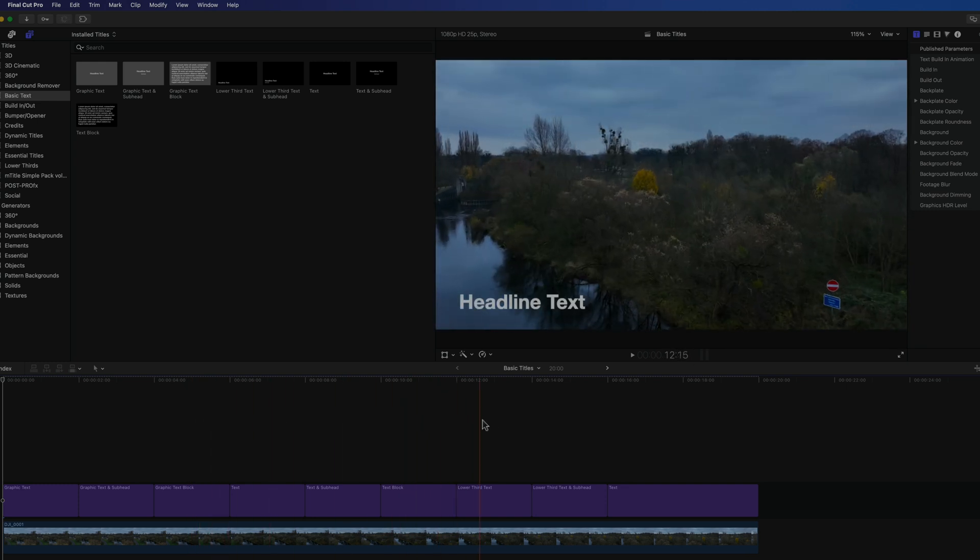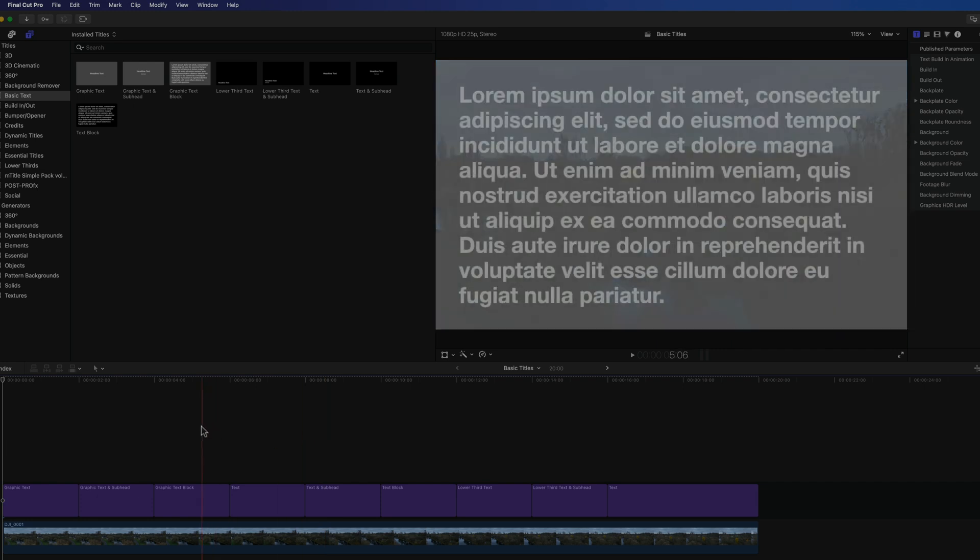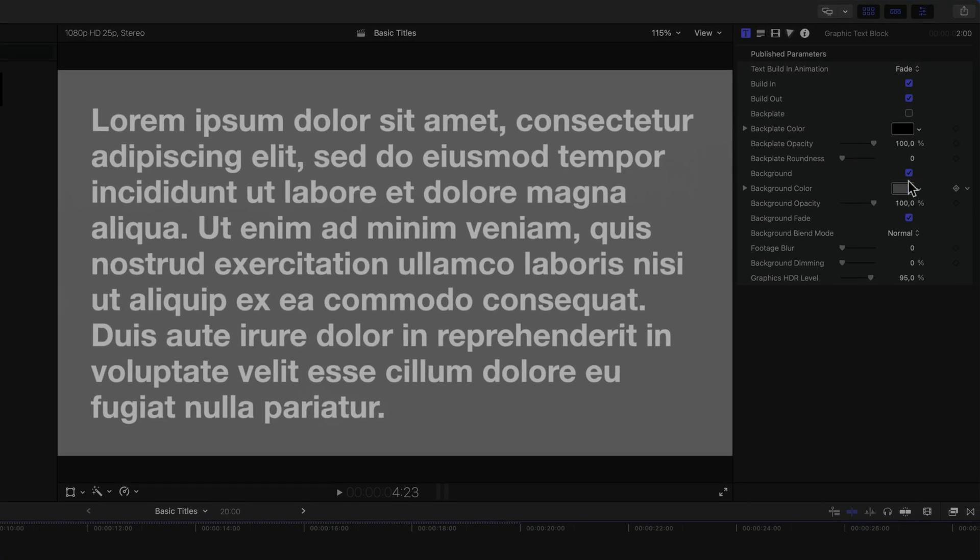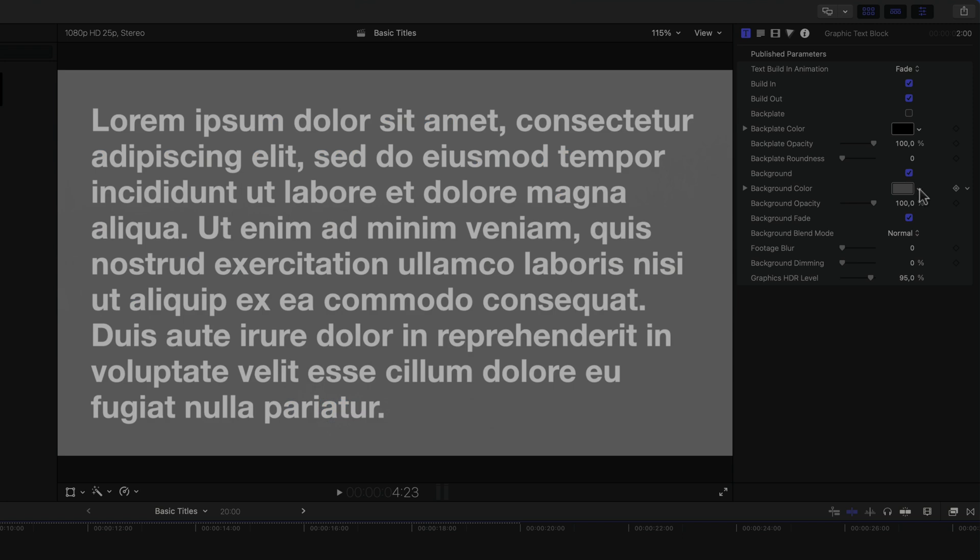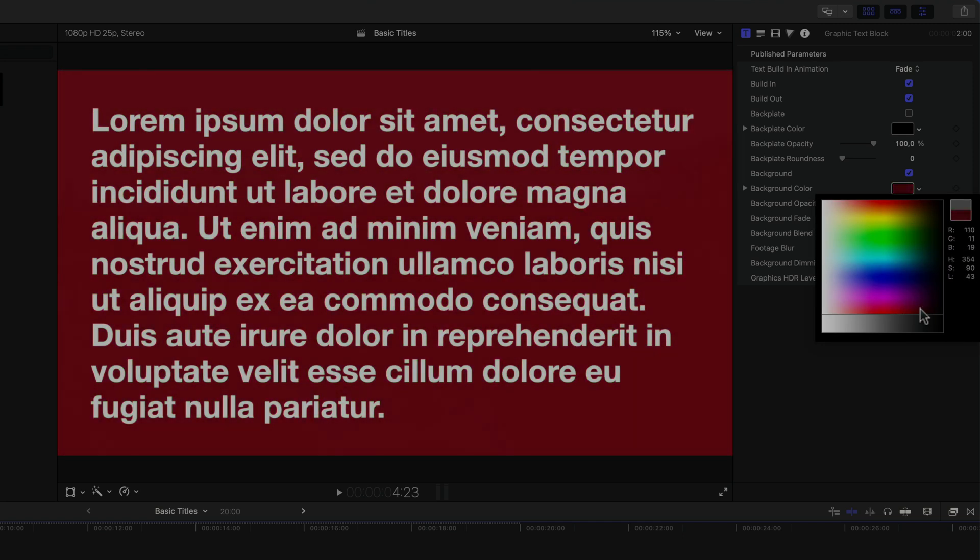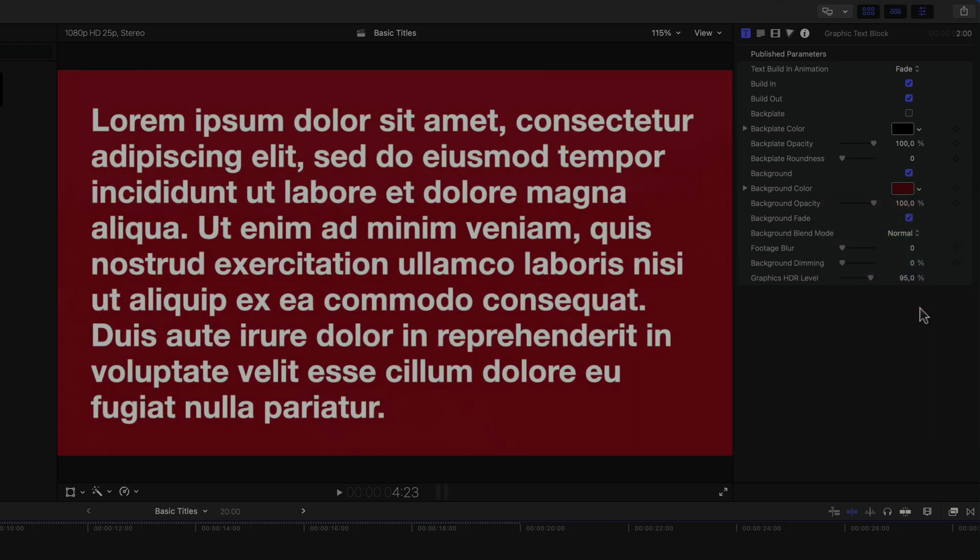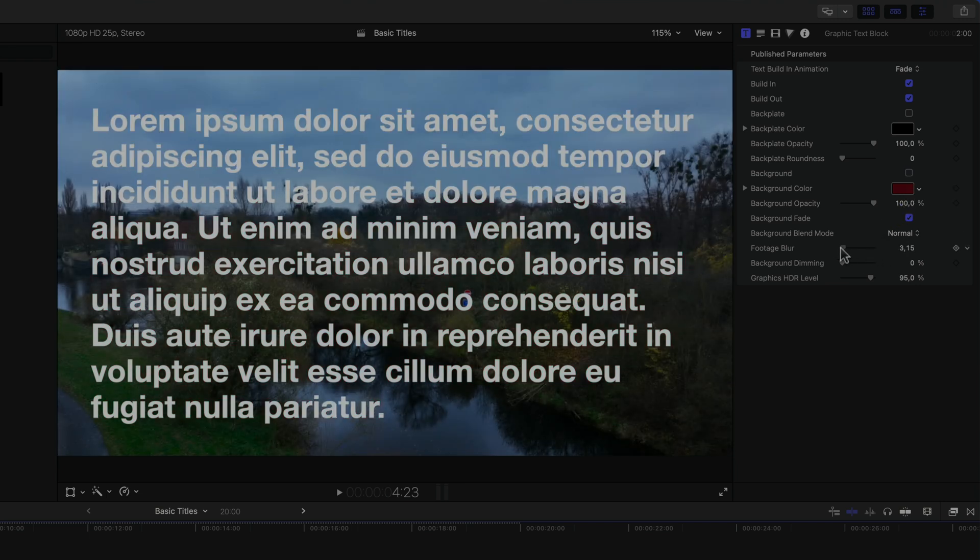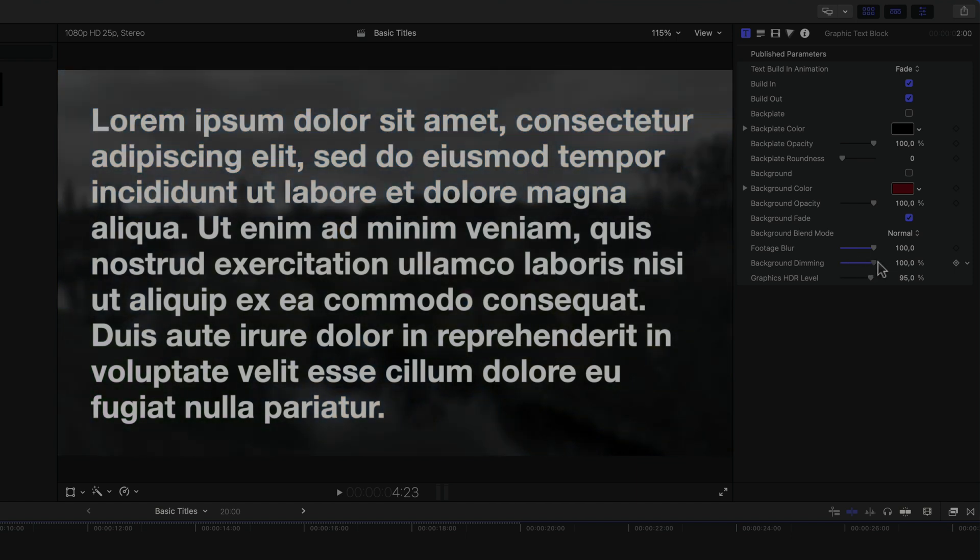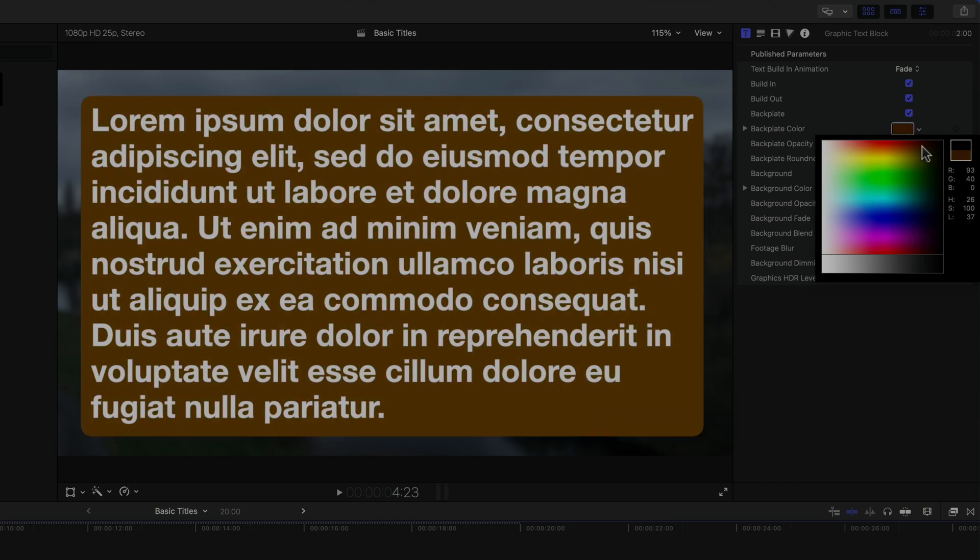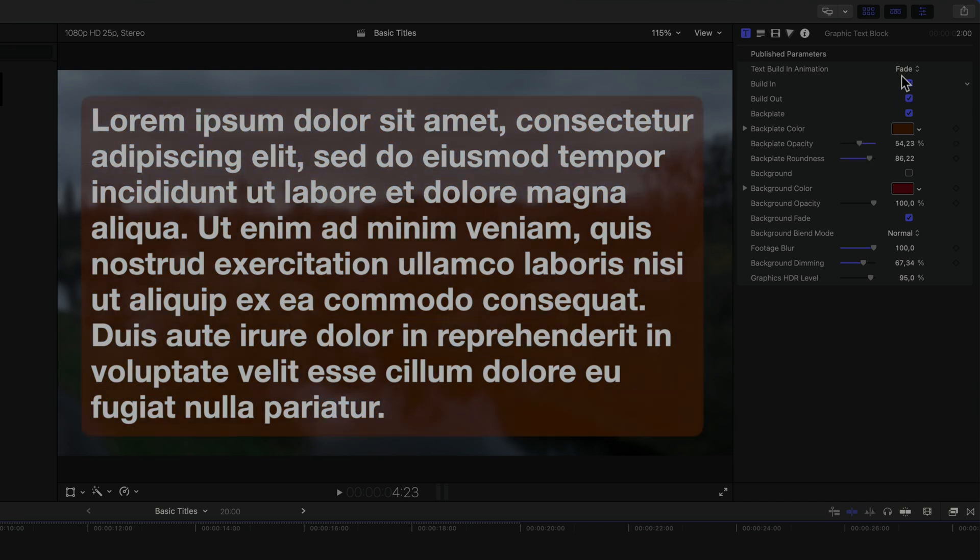Basically a collection of three basic titles either with or without a background, plus two lower third titles. Where in the ones with a background you have some nice options for example to turn the background off or change its color, blur the underlying video, or even dim it during the title.